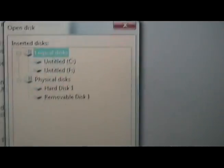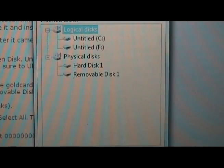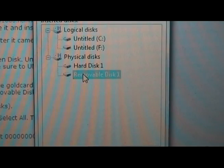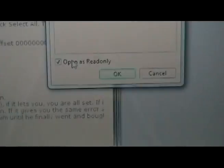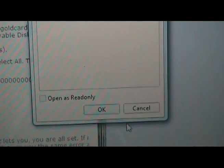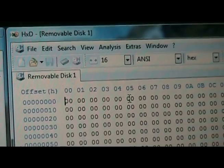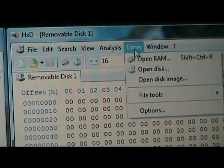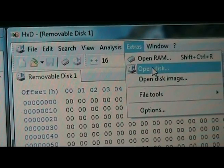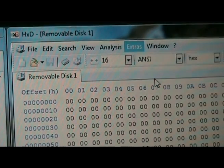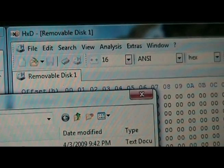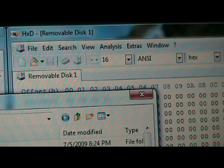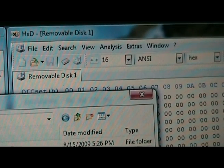Now that it's open, we're going to click on extras, open disc. It's going to ask us to choose under physical disc. We're going to choose the removable disc that's going to be our SD card. At the bottom, we're gonna make sure to uncheck open as read only. And then click open. We're going to click on the extras tab again, we're going to click open disk image, and we're going to find the gold card image that we downloaded.